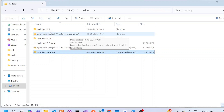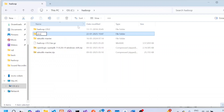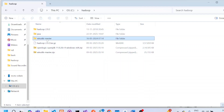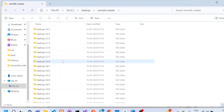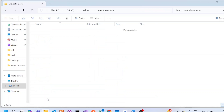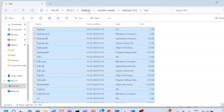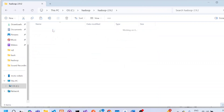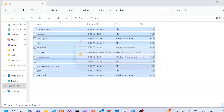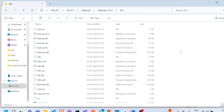Once the extraction process is completed, rename the Java folder to something like 'Java' for easy access. The next step is to copy the contents of the bin folder from WinUtils. Since we are using Hadoop 2.9.2, open that folder and copy the contents of the bin. Come back to the Hadoop folder, go to bin, delete the existing contents, and paste what we copied from the WinUtils folder. This ensures that Hadoop can run smoothly in Windows.